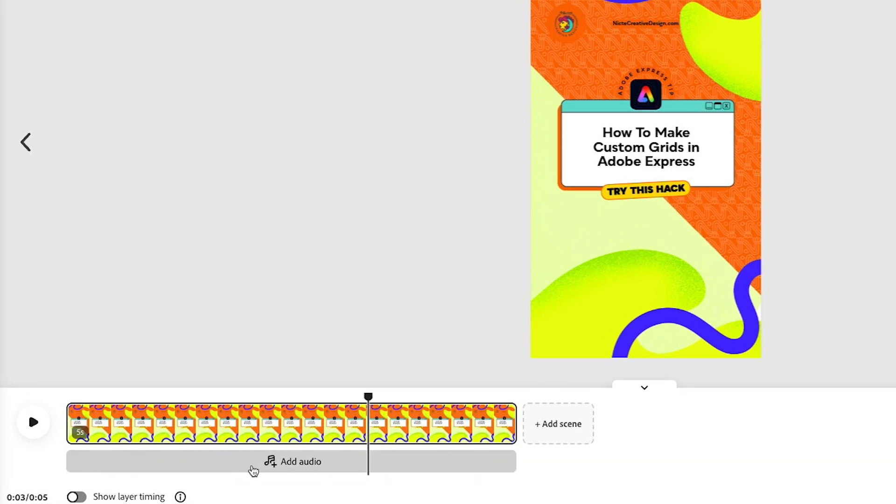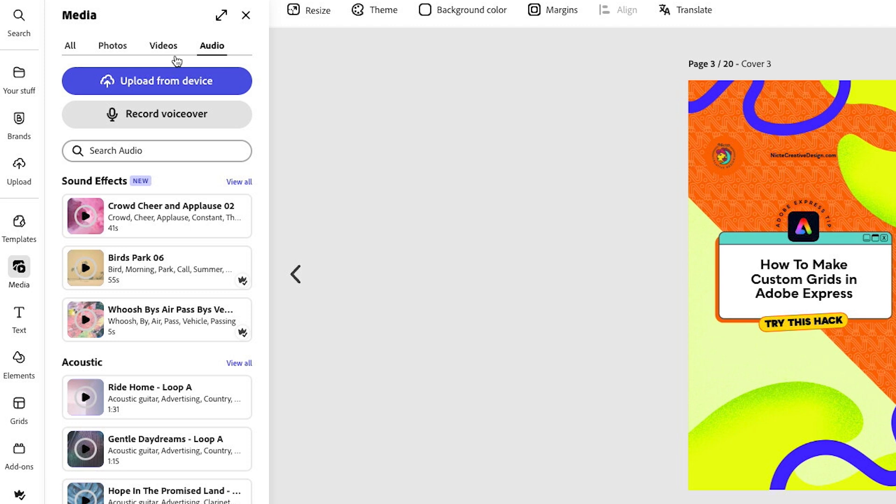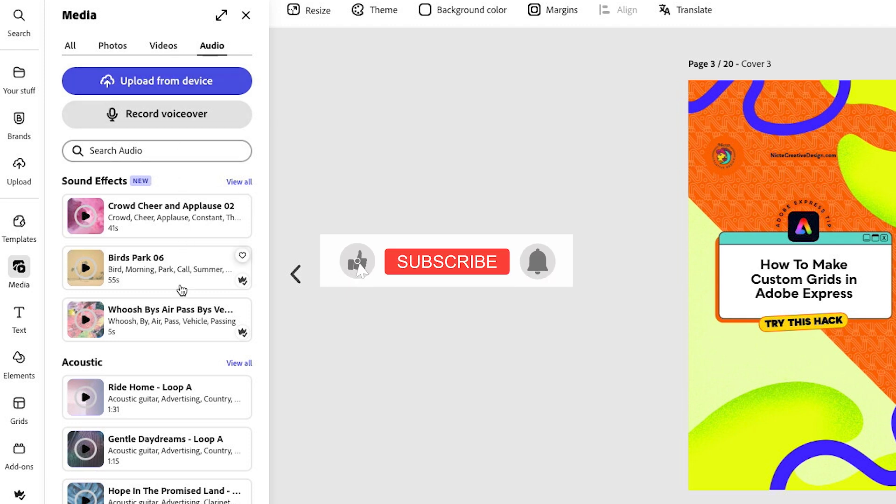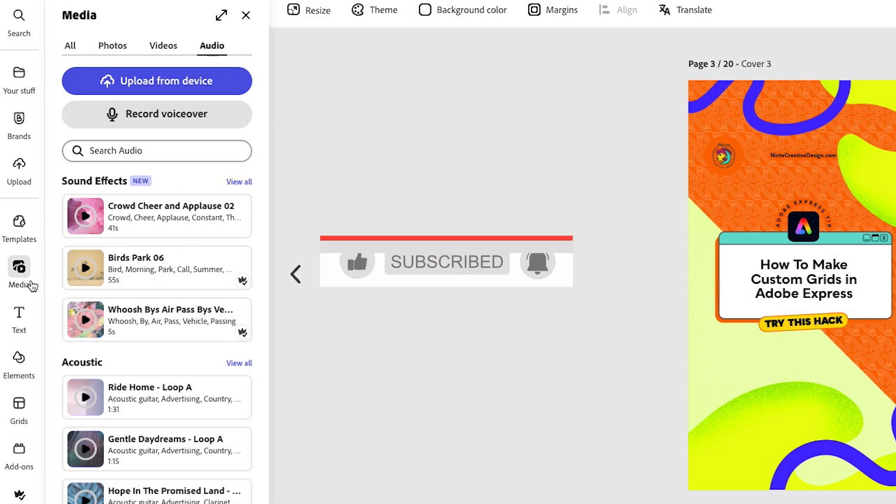I have my timeline open down here and I'm going to click on Add Audio. Then it's going to pop up a window over here on my far left for my media. You can also find this through clicking on Media and then clicking on Audio.